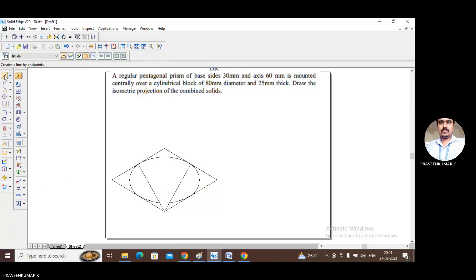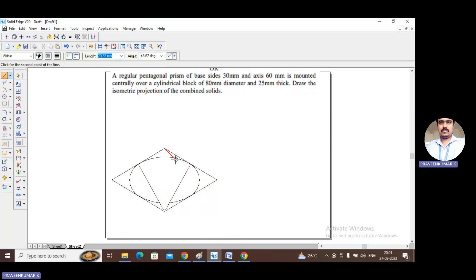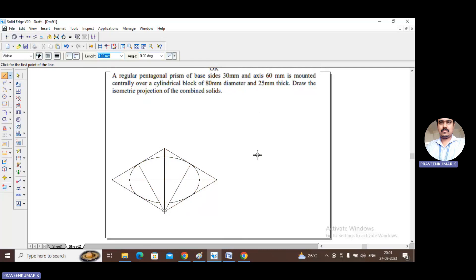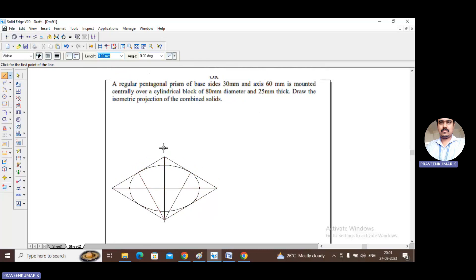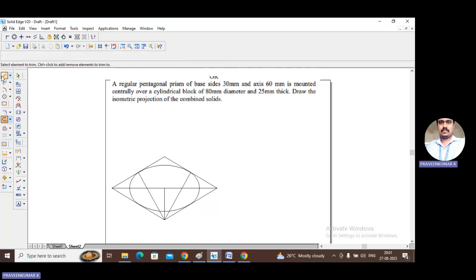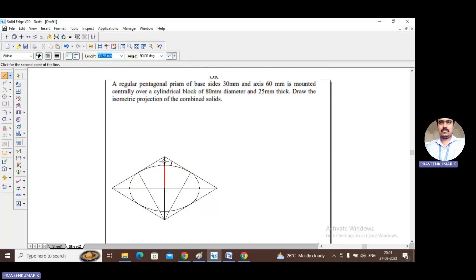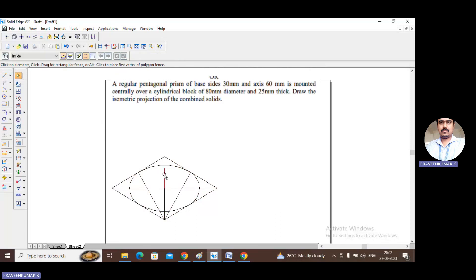Now let us find the midpoint of this square. The cylindrical block has a thickness of 25 mm, so from the midpoint we draw a 25 mm vertical line. Select the line tool, choose the center point, and draw a vertical line of length 25 mm at 90 degrees. This gives us the axis line for the cylinder height.